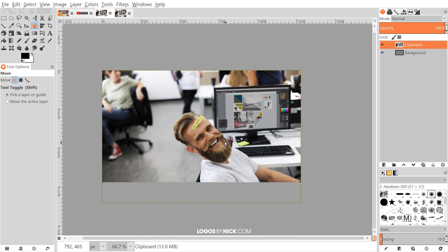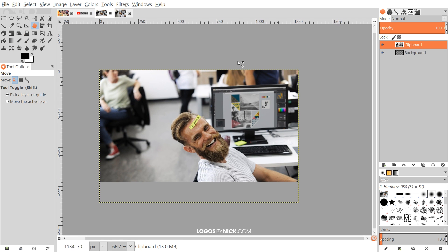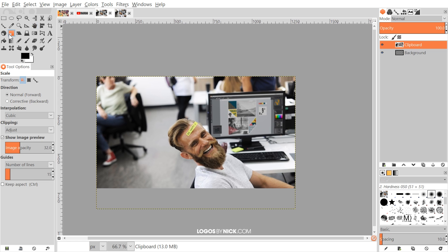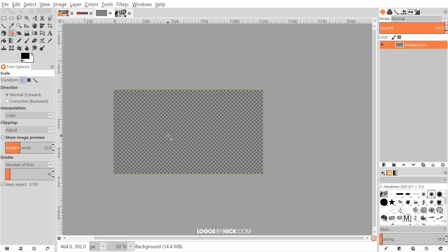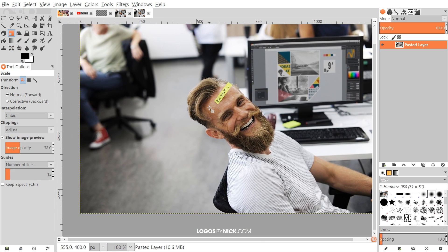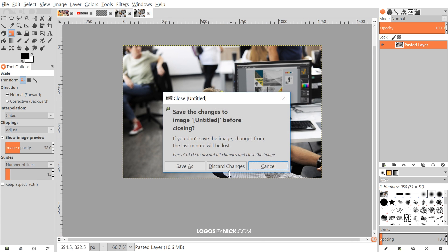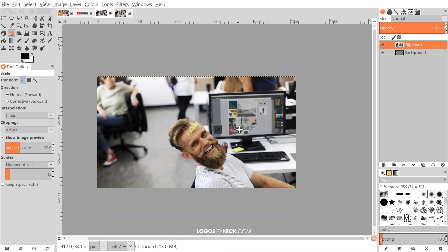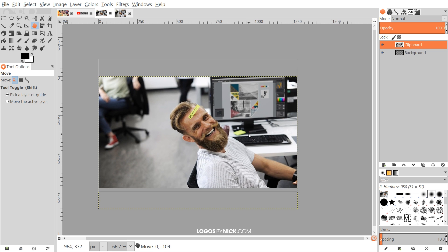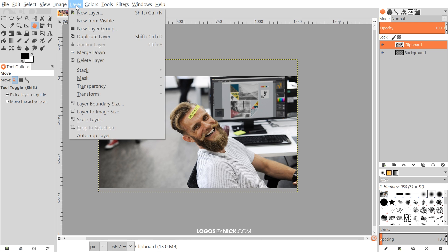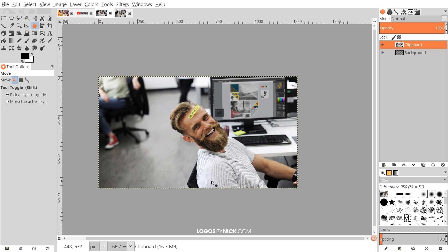Depending on whether your image is too big or too small for your frame, you might want to grab the Scale tool and resize it to fit the window. With this particular image the width is already 1280, so it fits nicely. I'll grab the Move tool and move it up a little bit, holding Ctrl to lock onto the vertical axis. Then go to Layer > Layer to Image Size to fit the image to the window size.